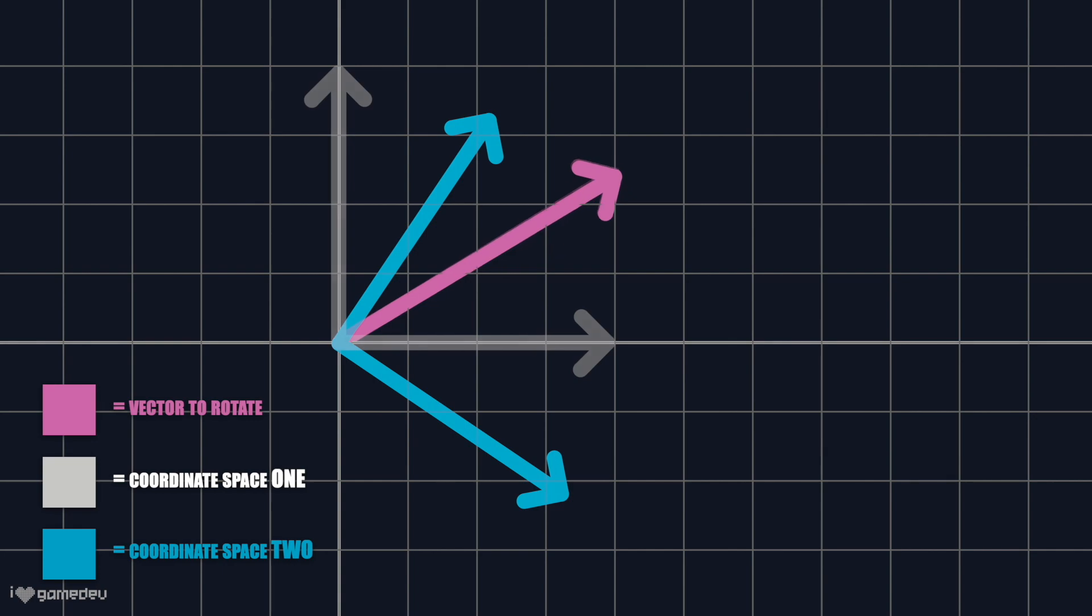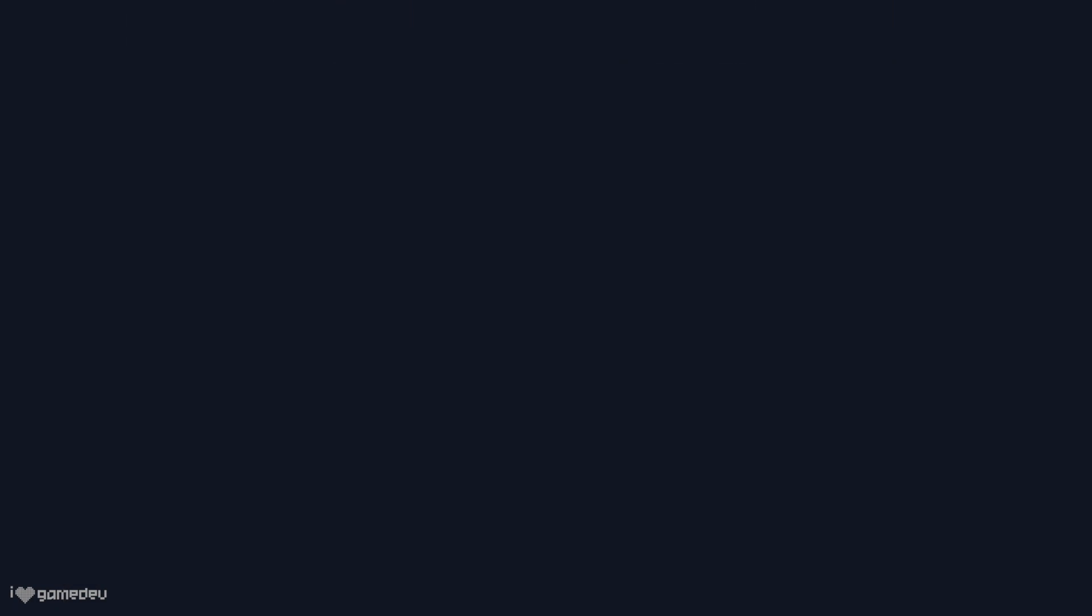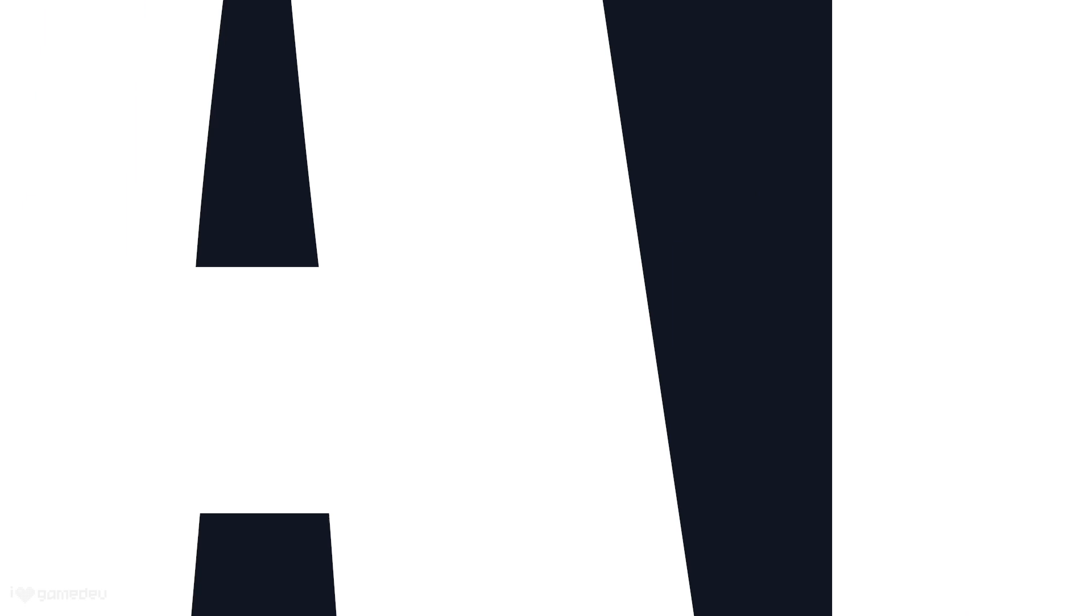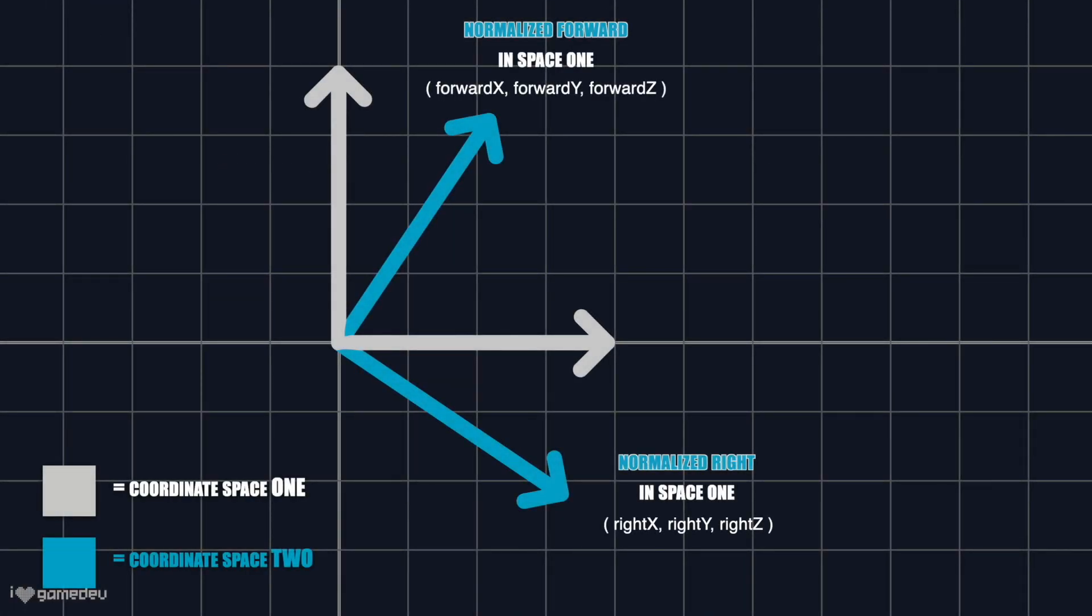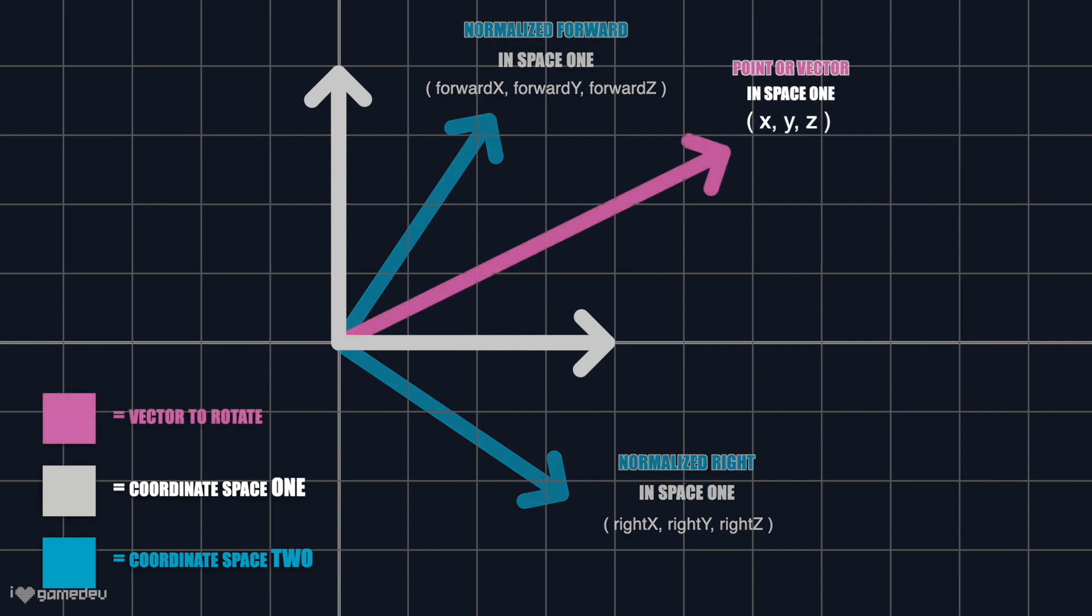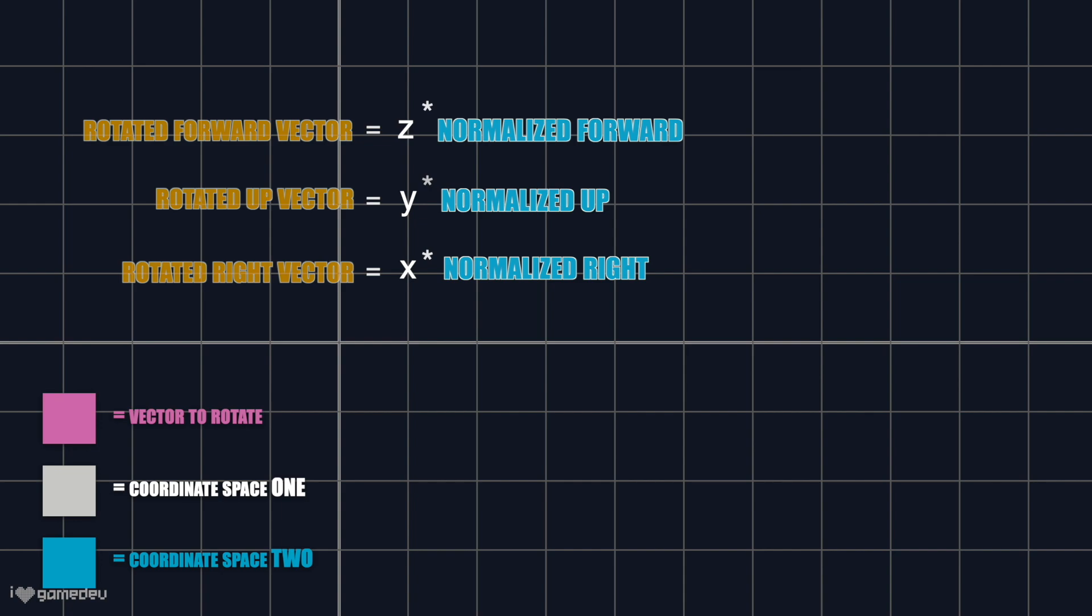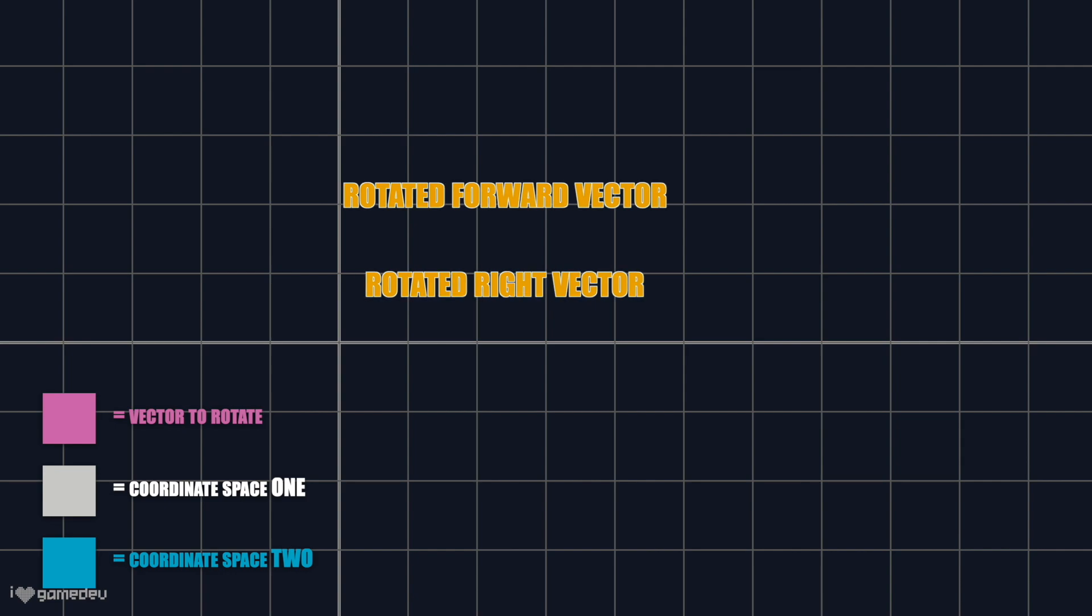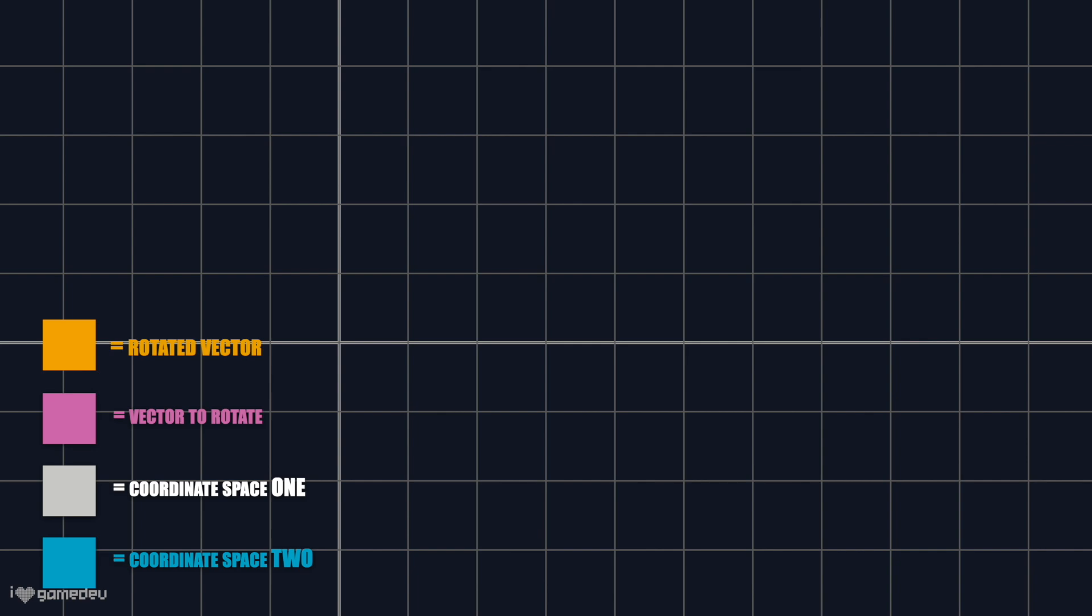But how does this rotation work? The answer is math! If we have the normalized forward and right vectors of a new coordinate space, whose values are relative to, or have been converted to, the coordinate space that the vector we are trying to rotate is currently in. We can then multiply each directional unit vector by its corresponding axis value, forward z and right x. By then adding the products together, we create a new vector. And this resulting vector will have the same angle to the new coordinate space that the original vector has to the original coordinate space.